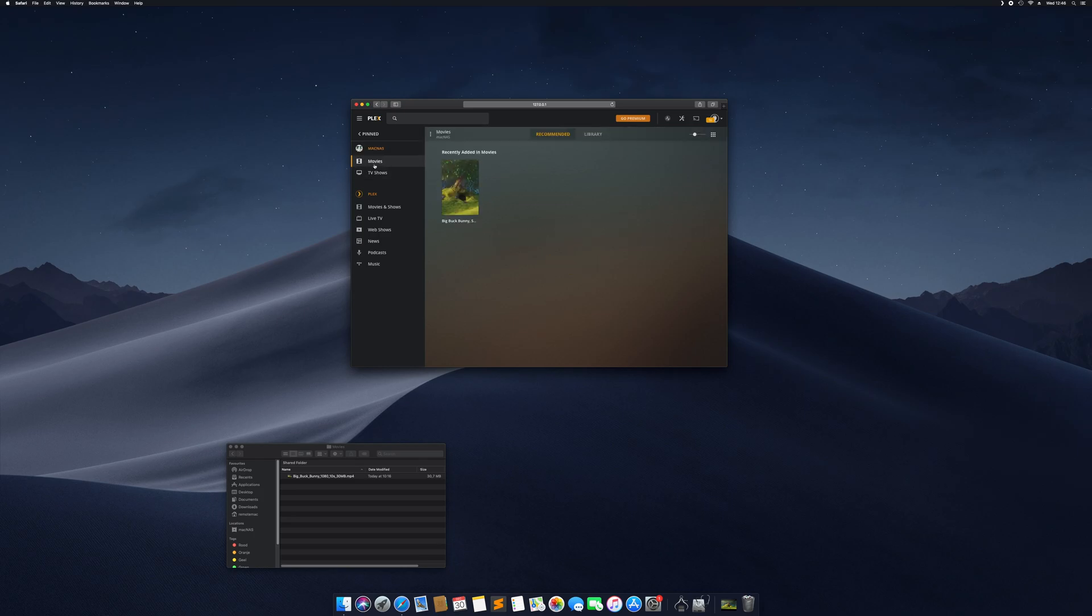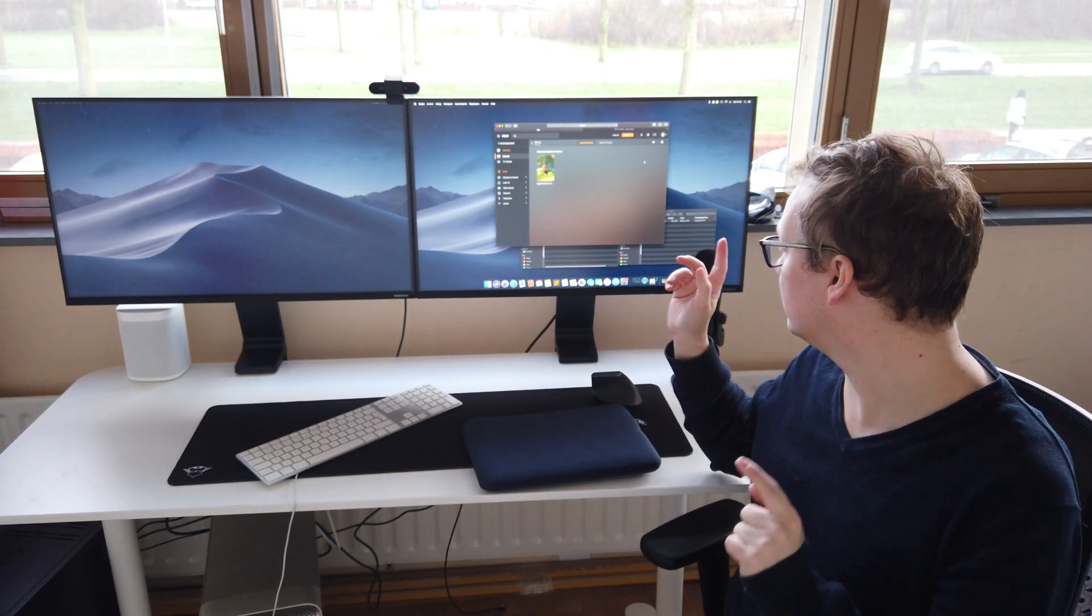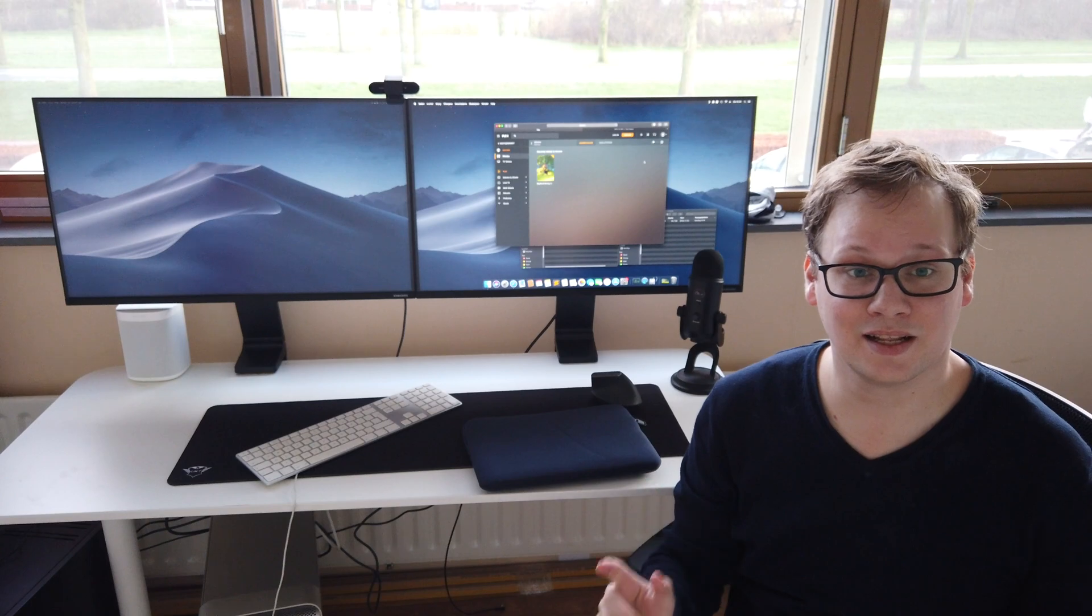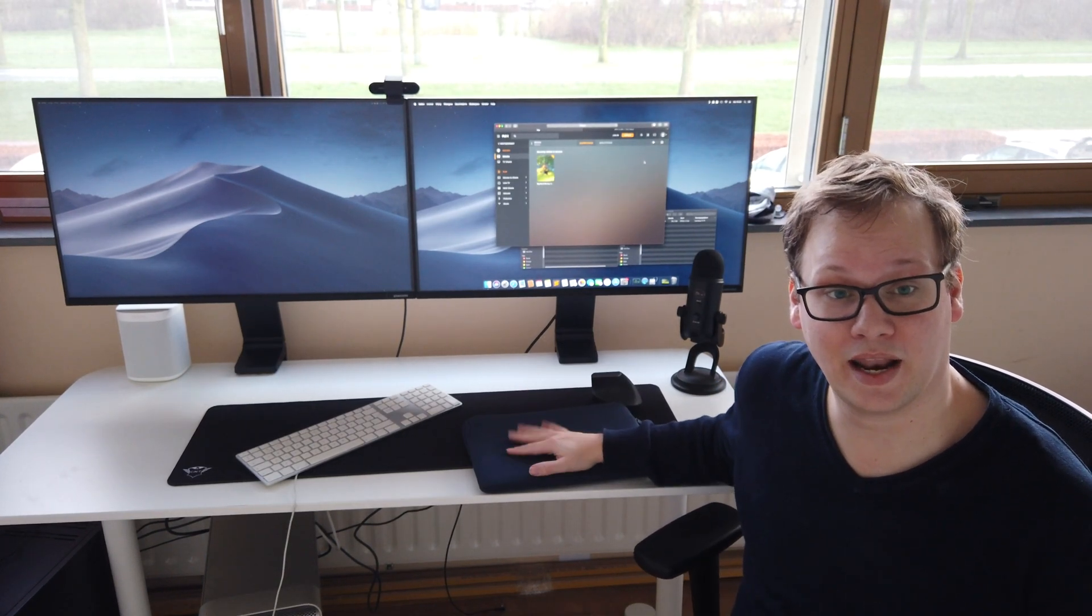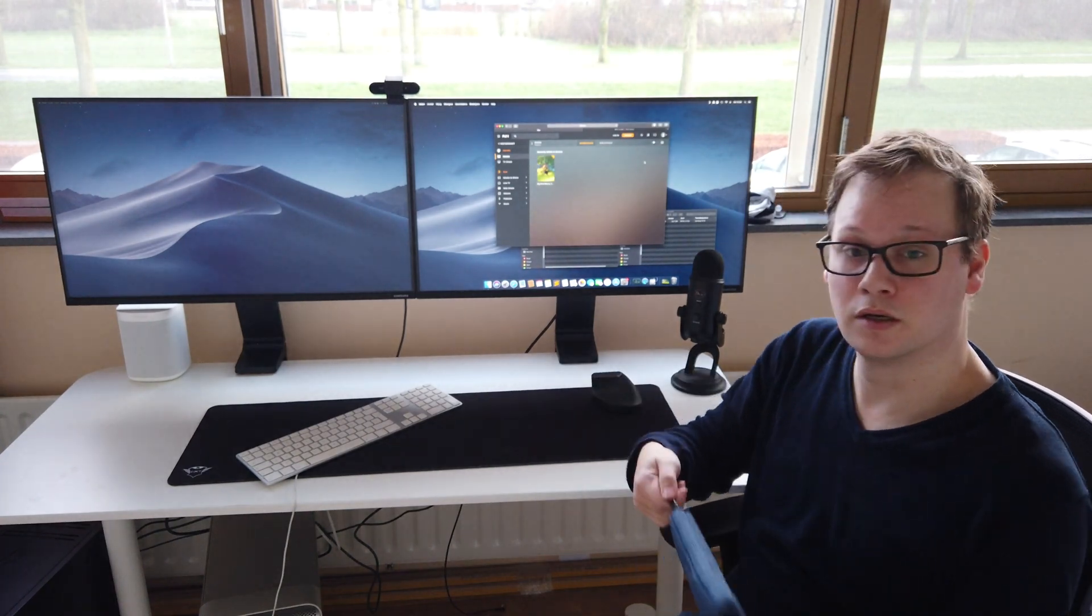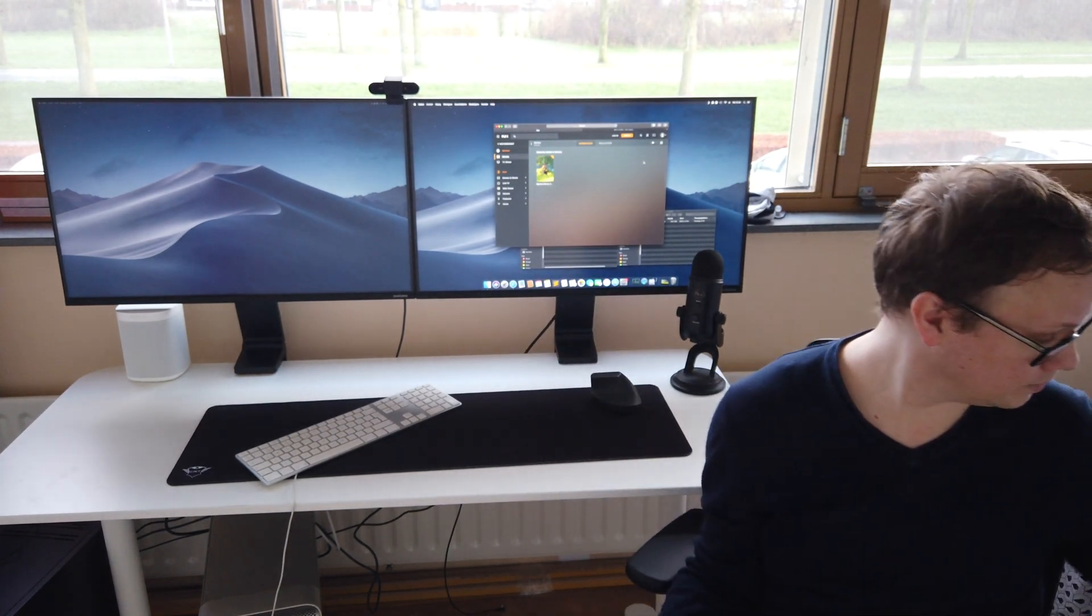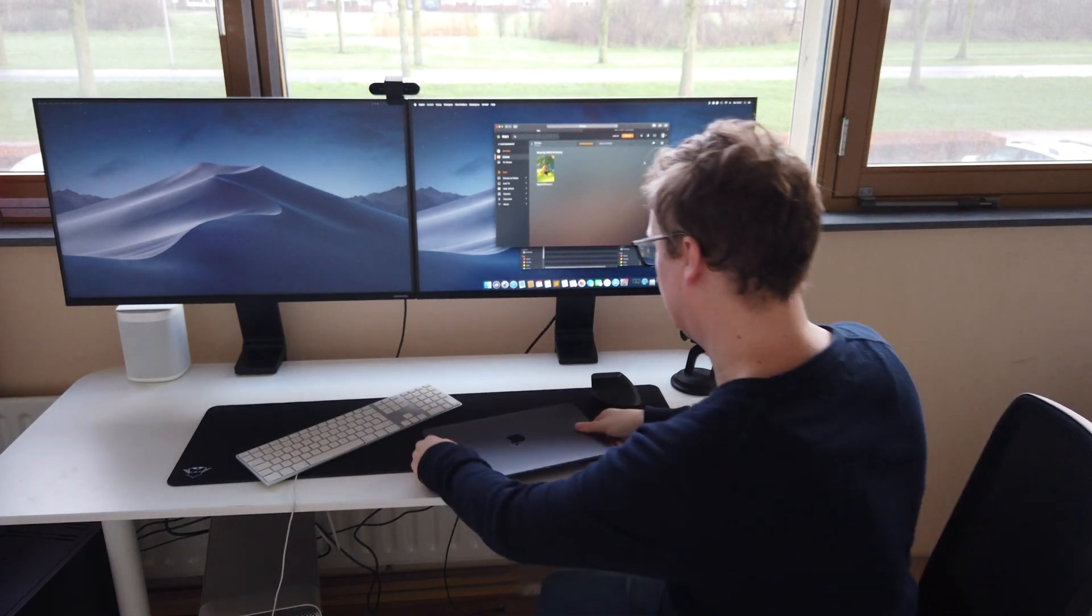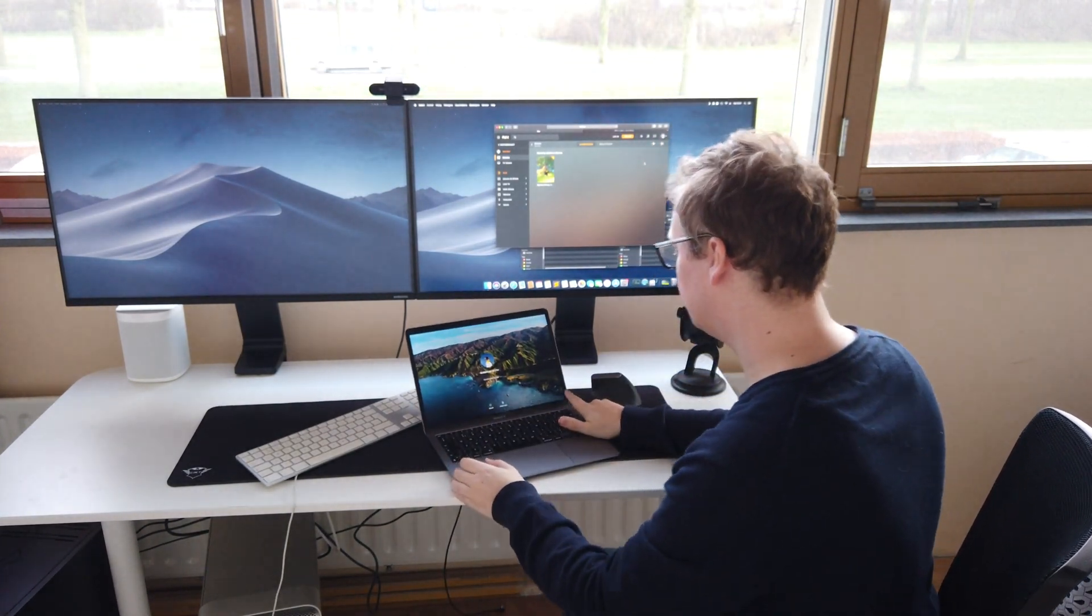And now we should be able to use this from everywhere on the network. We've got Plex installed, there's a test movie added, let's see if we can view it and access files from another machine. This is my MacBook Air, let's open it up.